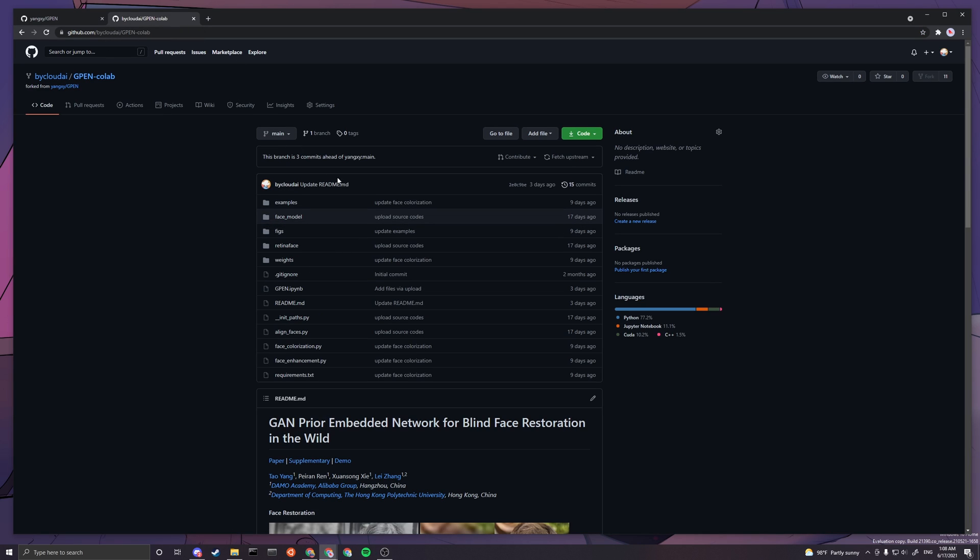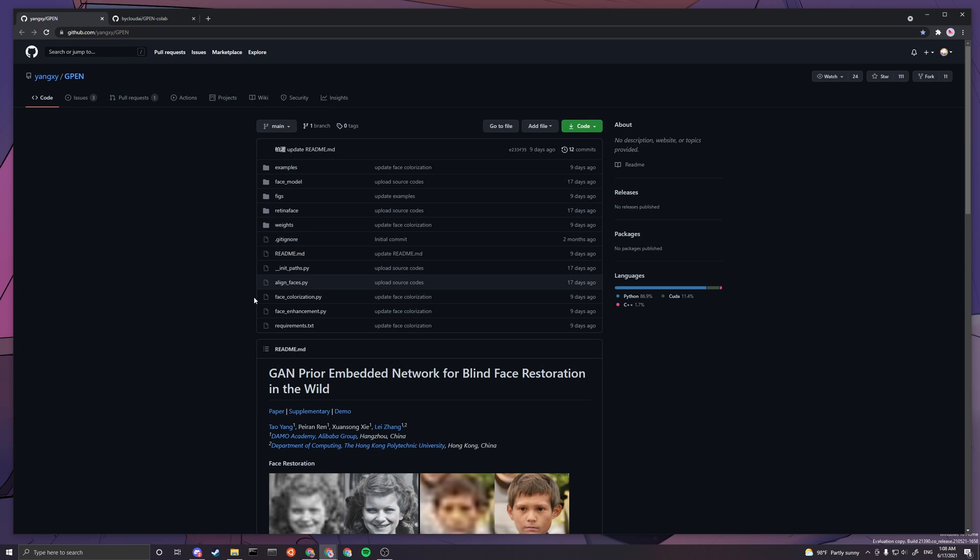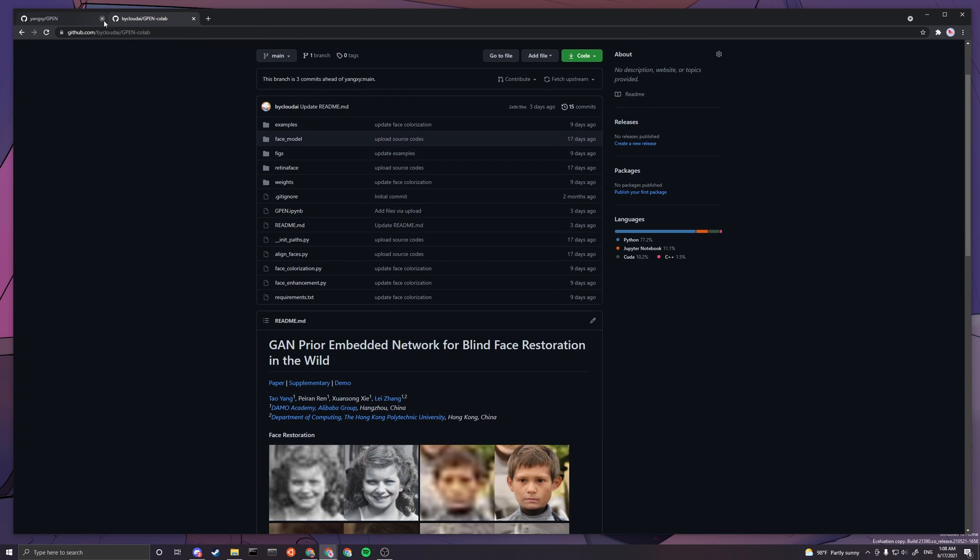I'll be linking this specific GitHub page down in the description so it wouldn't confuse you, but credits all go to the author Taoyang and many others.